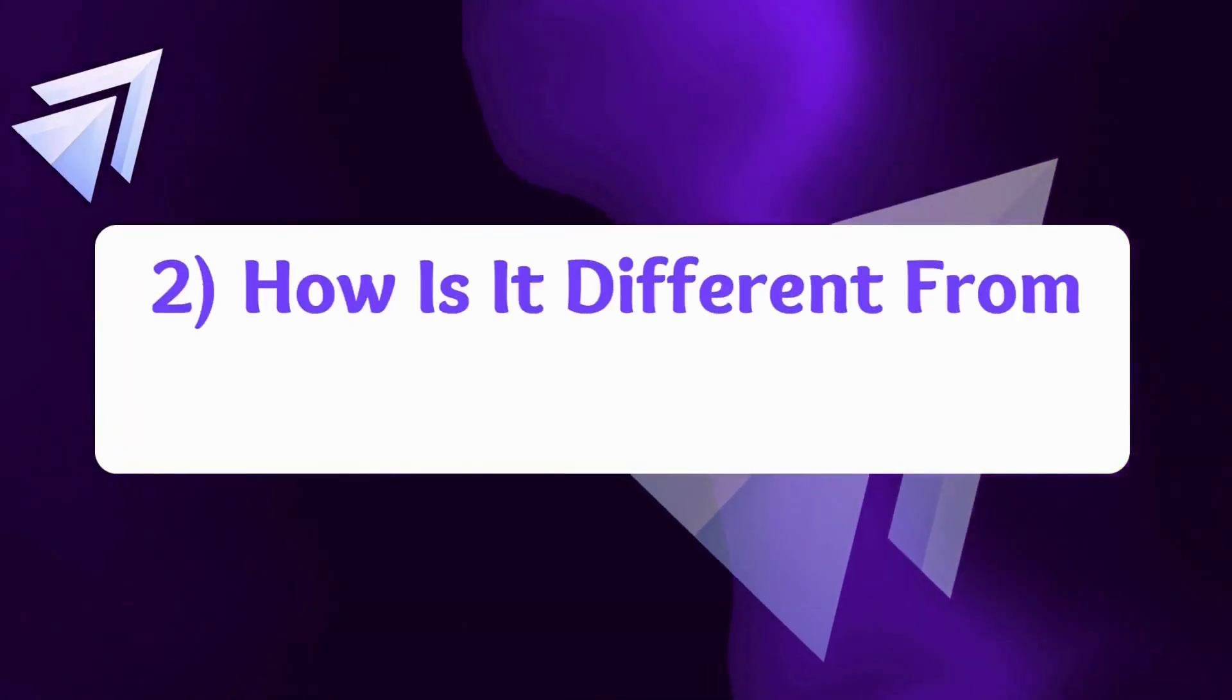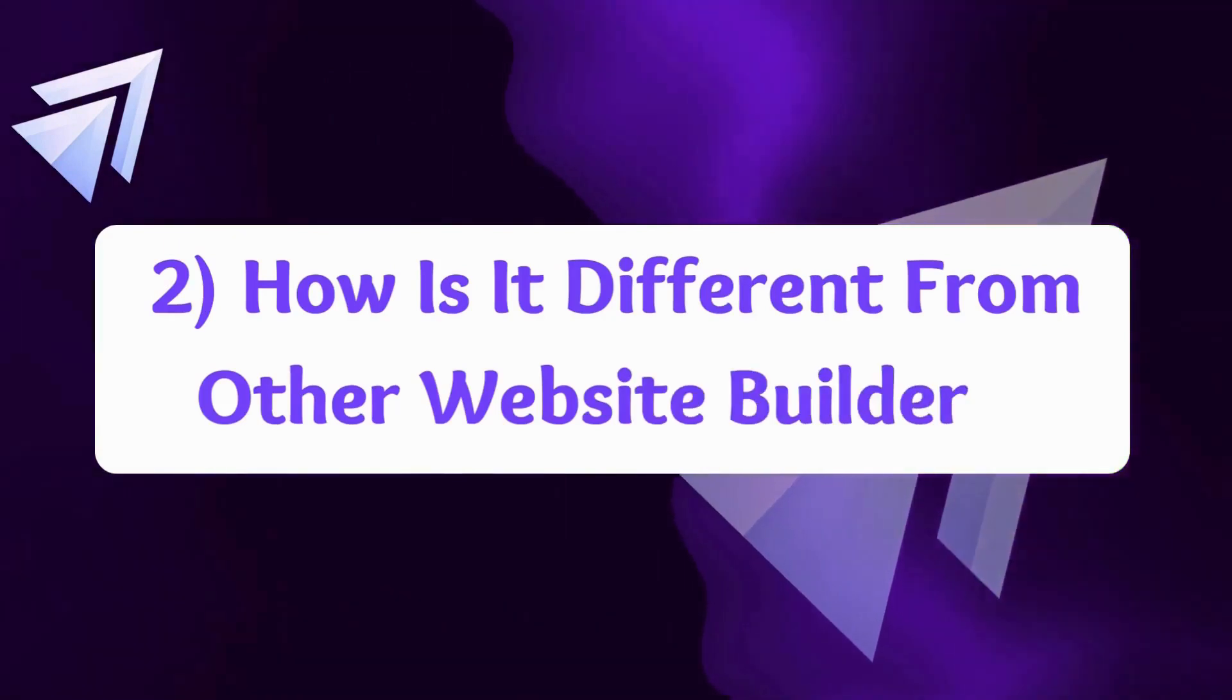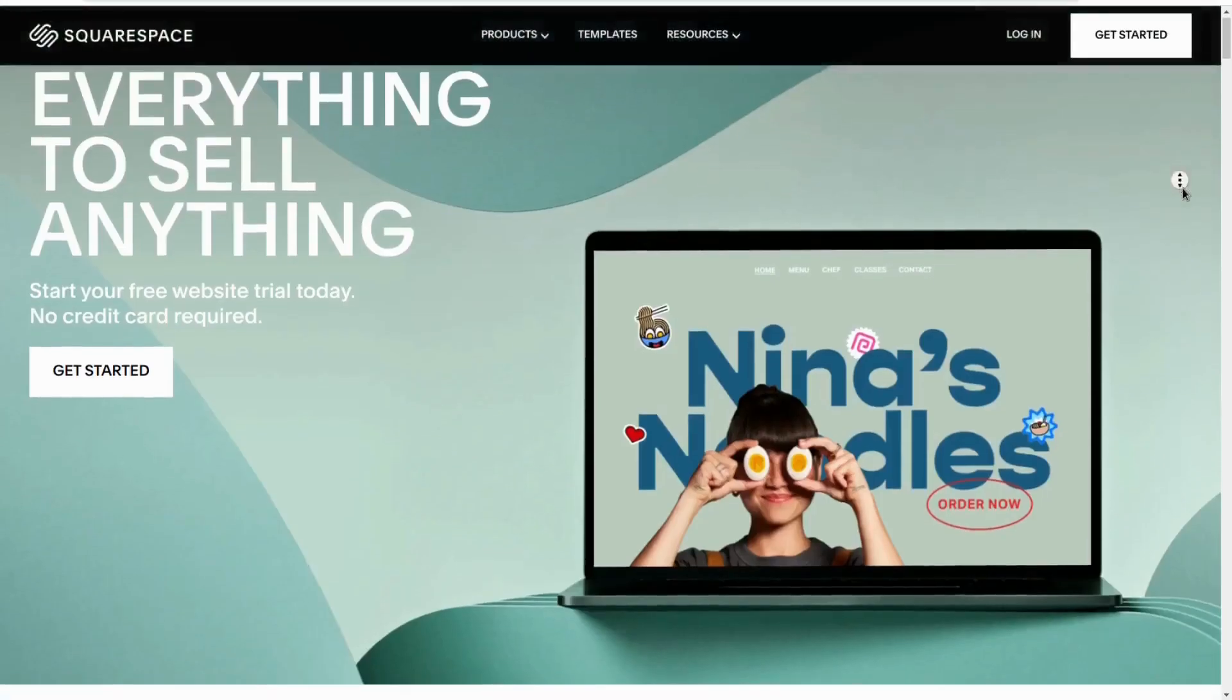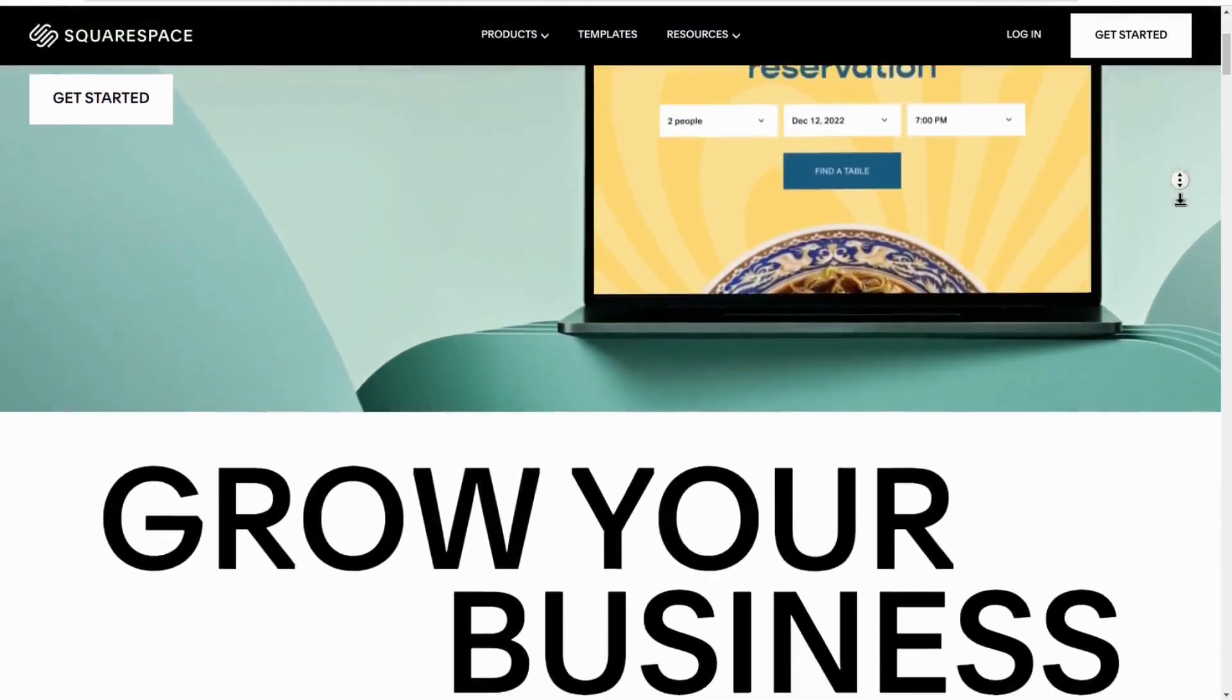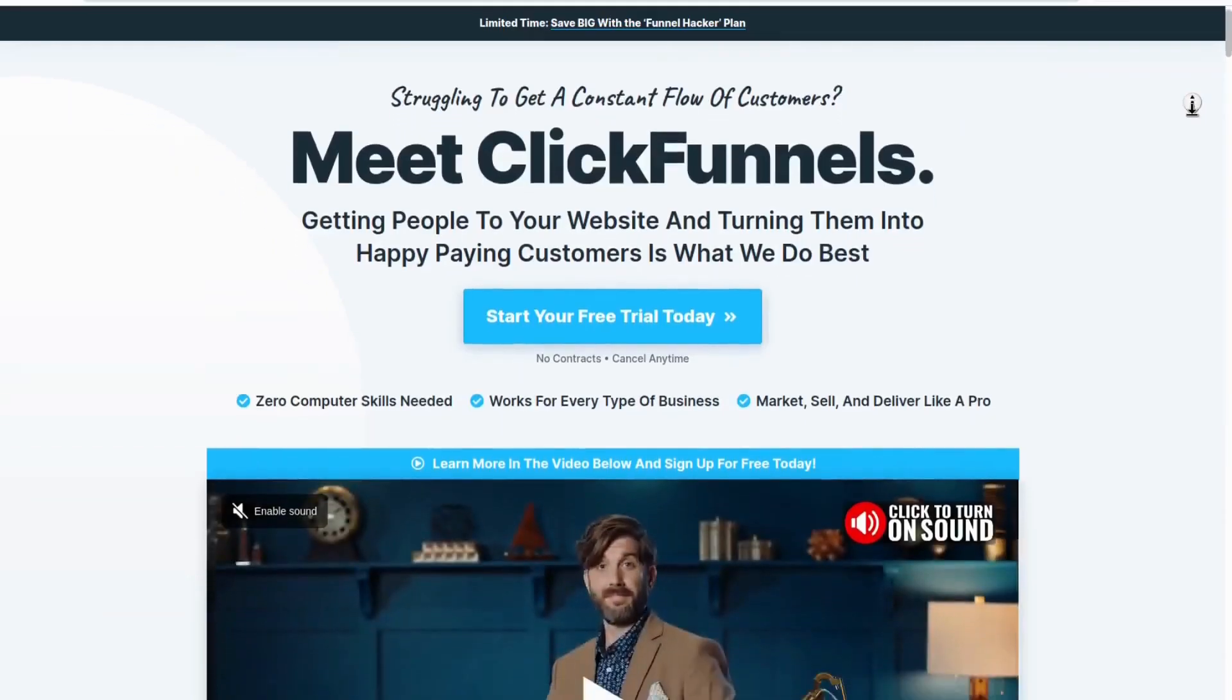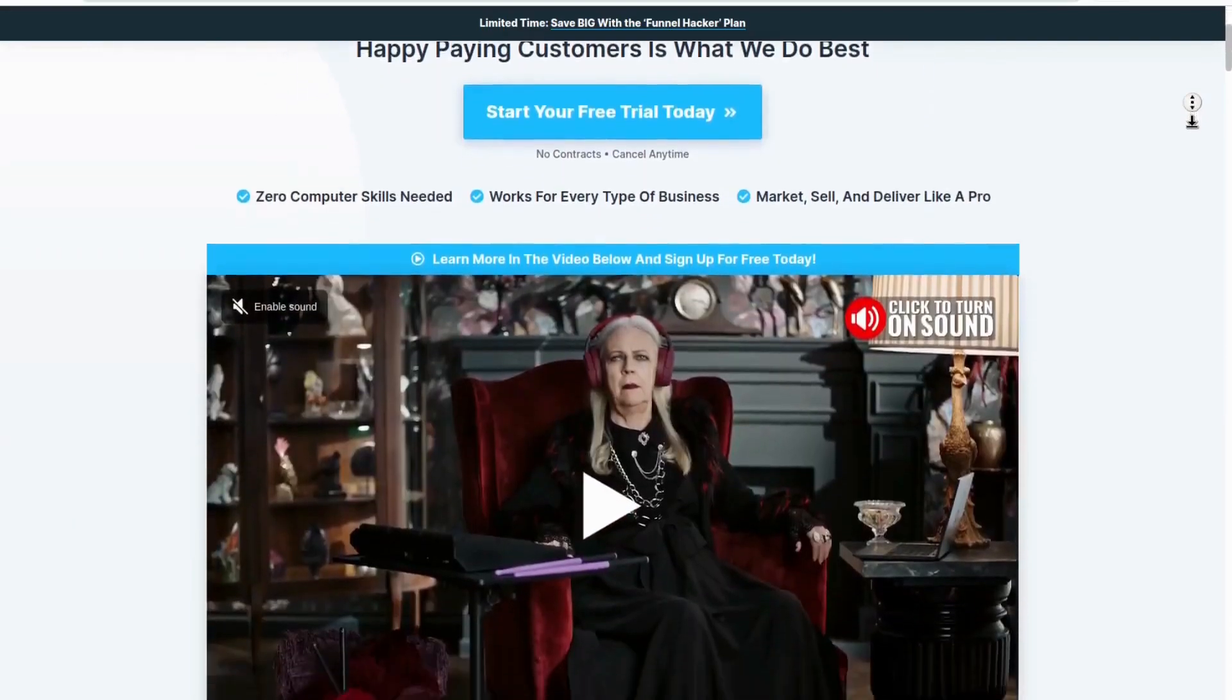Secondly, how is it different from other website builders? eStage was designed to combine the beauty and design that Wix and Squarespace offer with the marketing and sales funnels of ClickFunnels and Kartra.